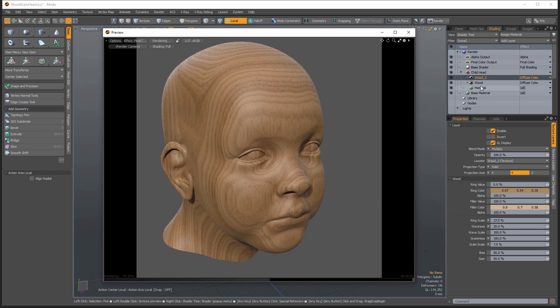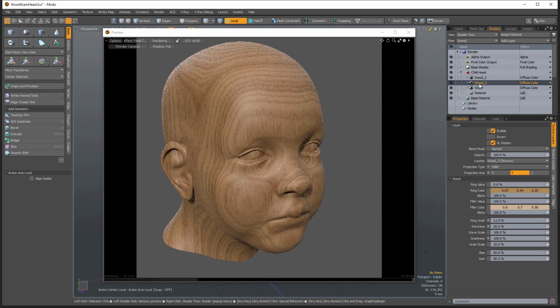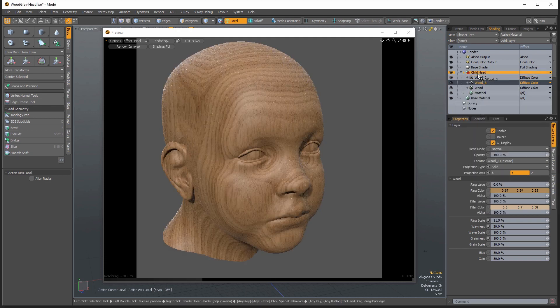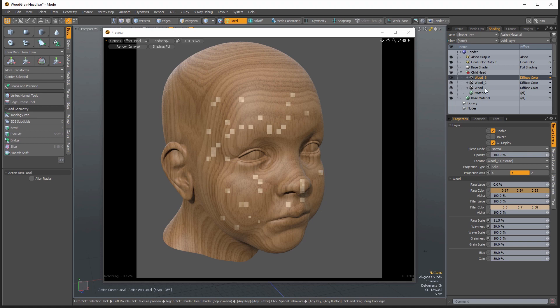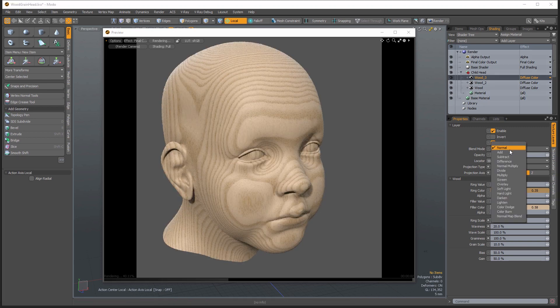Now I'm going to duplicate this first layer once again, select the bottom one, right click, and we're going to duplicate. And I'm going to drag this one to the top and this one I'm going to set to overlay.